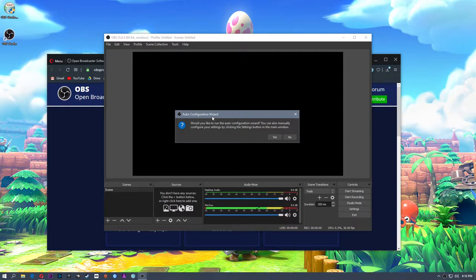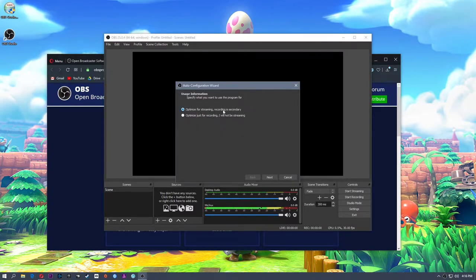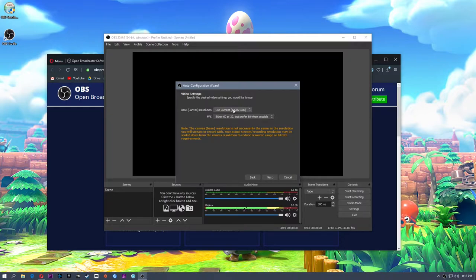When you first start OBS, if you've never started it before, you will see the Auto Configuration Wizard pop-up. This is a really good place to start. If you're going to stream to Twitch, which is what we're setting this up for, we're going to click yes. Then we're going to optimize for streaming — recording is secondary. Click next. The base canvas resolution is the resolution that you are capturing. I'm capturing 1080p, so I'm going to use the current resolution.